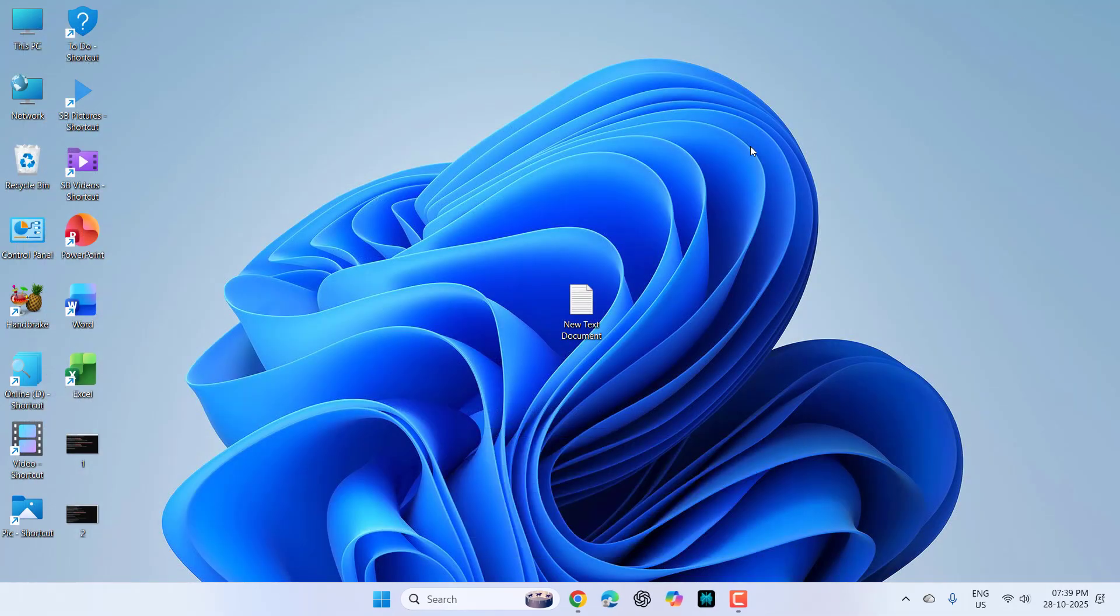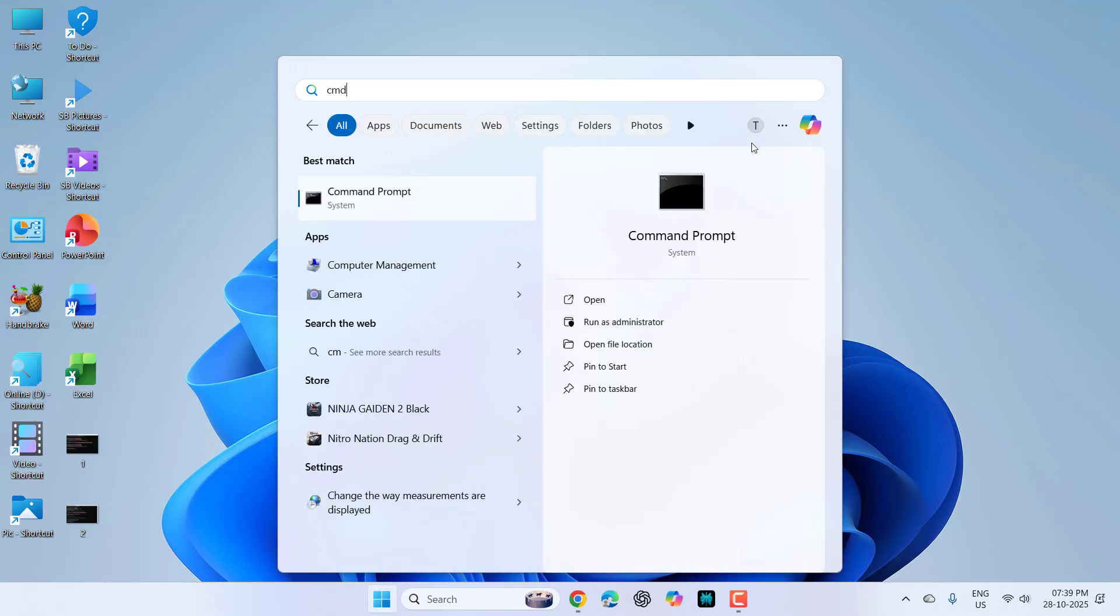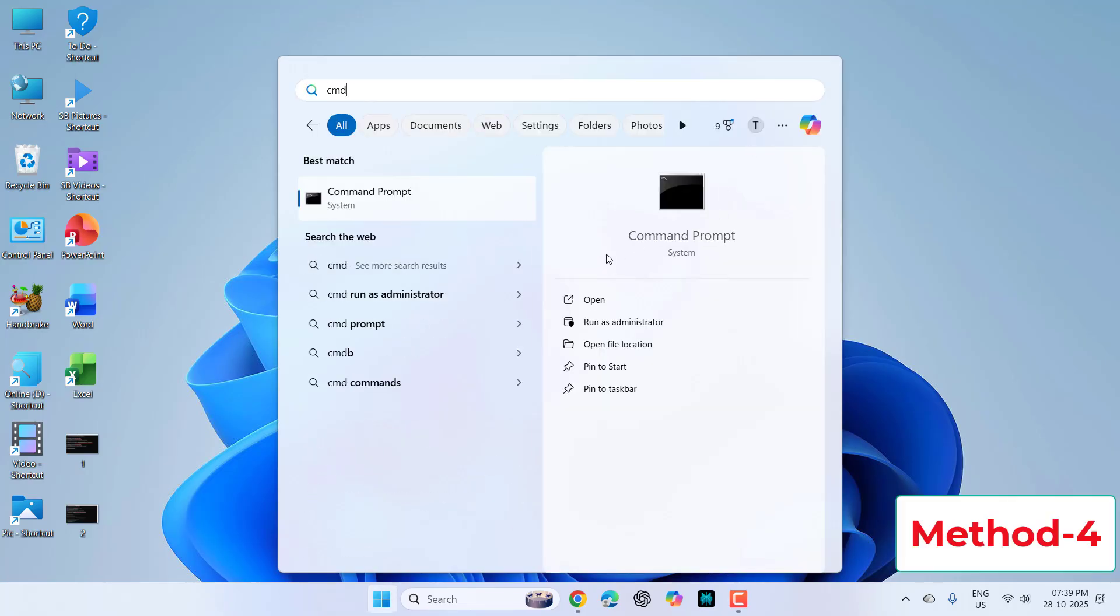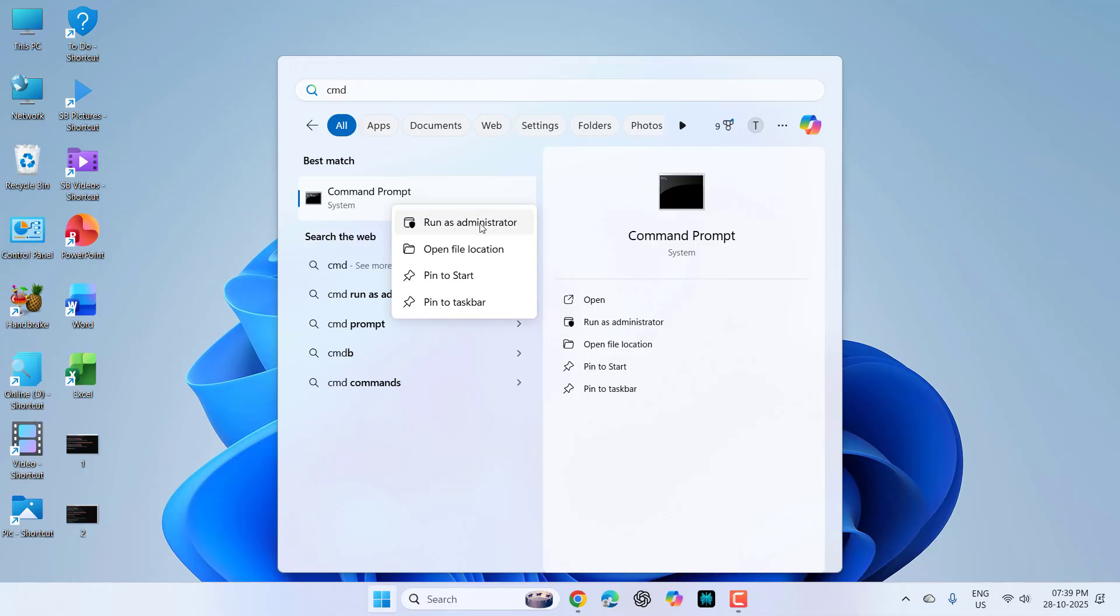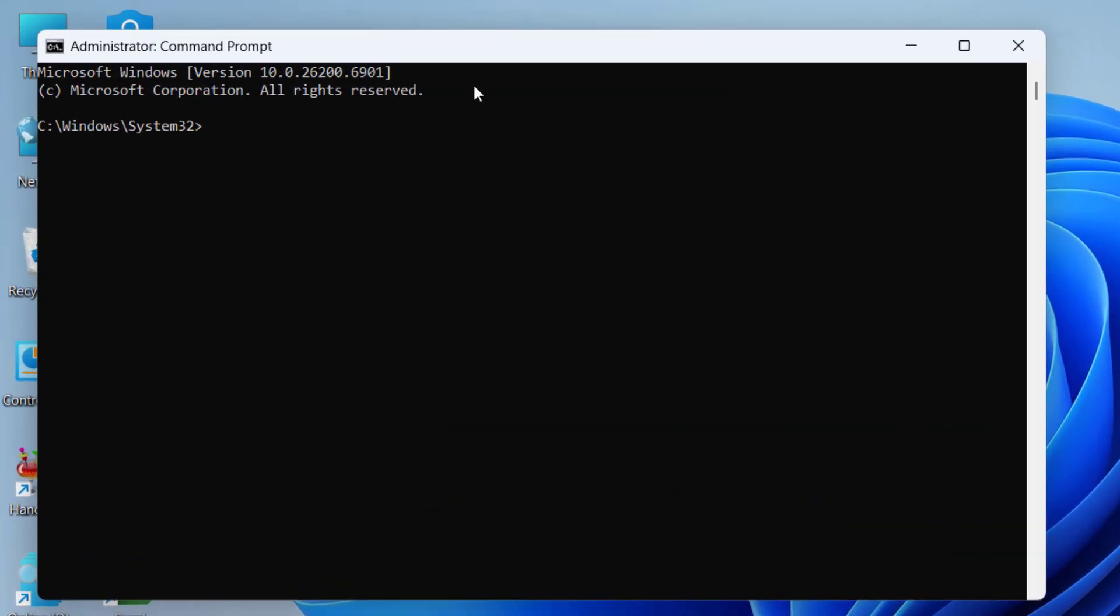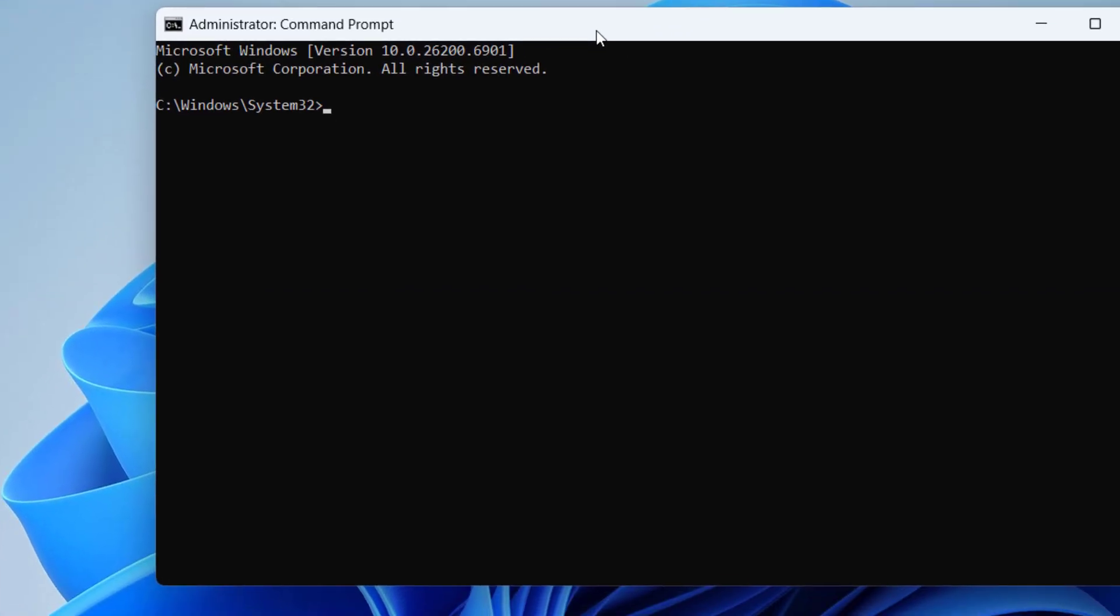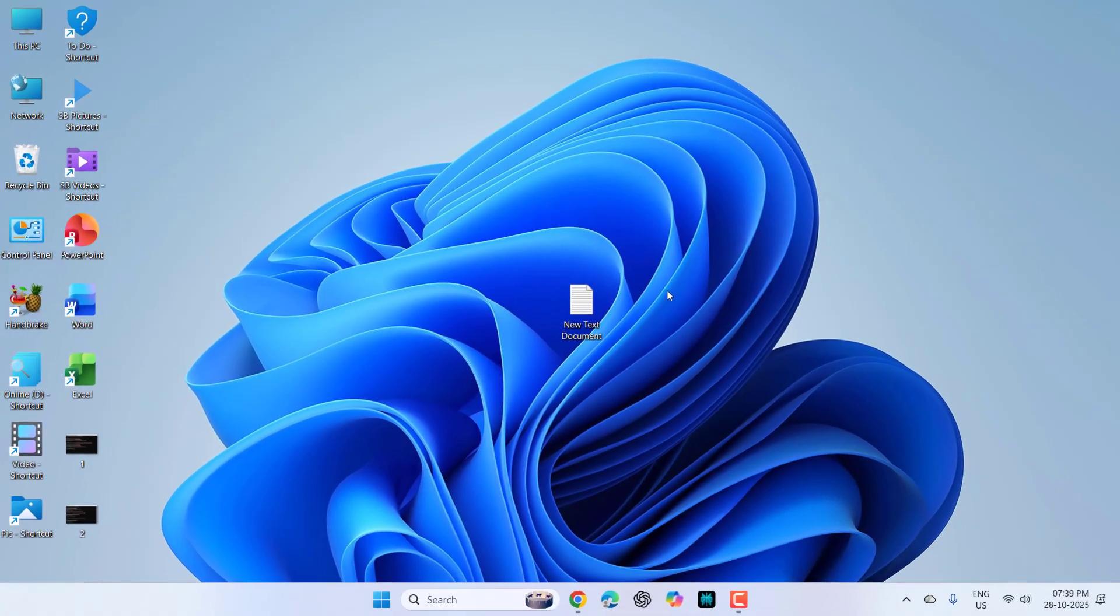If it's still facing problems, try this: go to start, type CMD, right click and run as administrator. Click yes. Type this simple command: gpupdate space slash force. This will update your group policy. Hit enter and perform this task. After this, close everything, reboot your PC, and try to update.